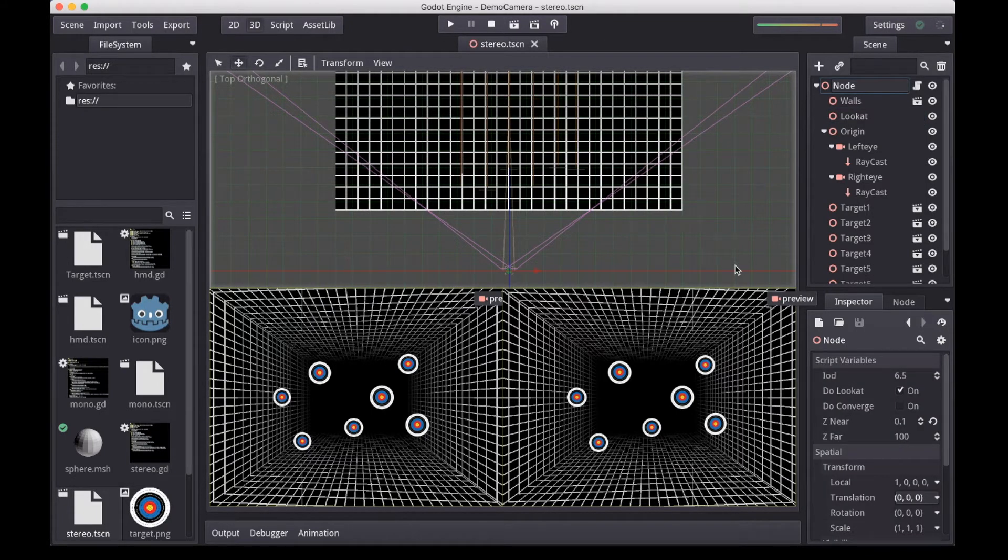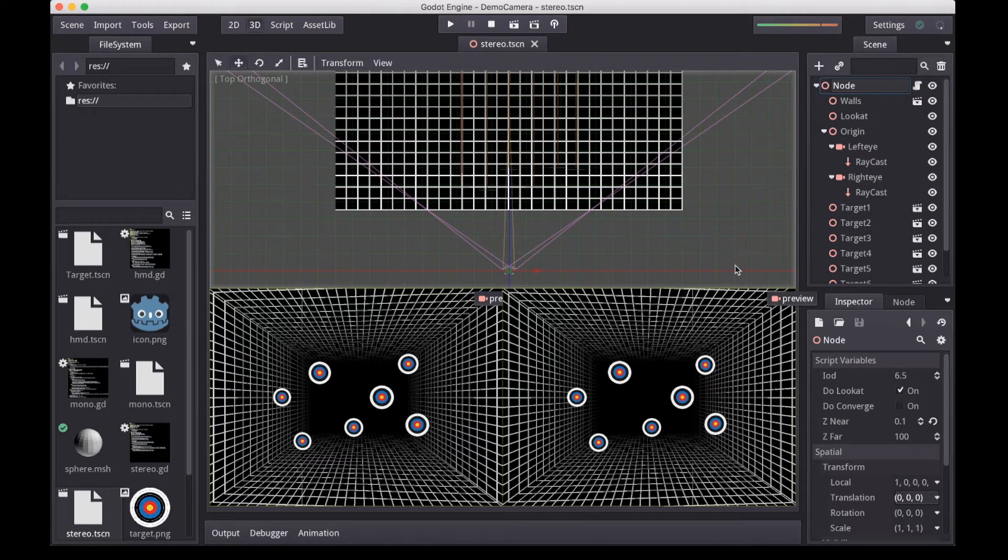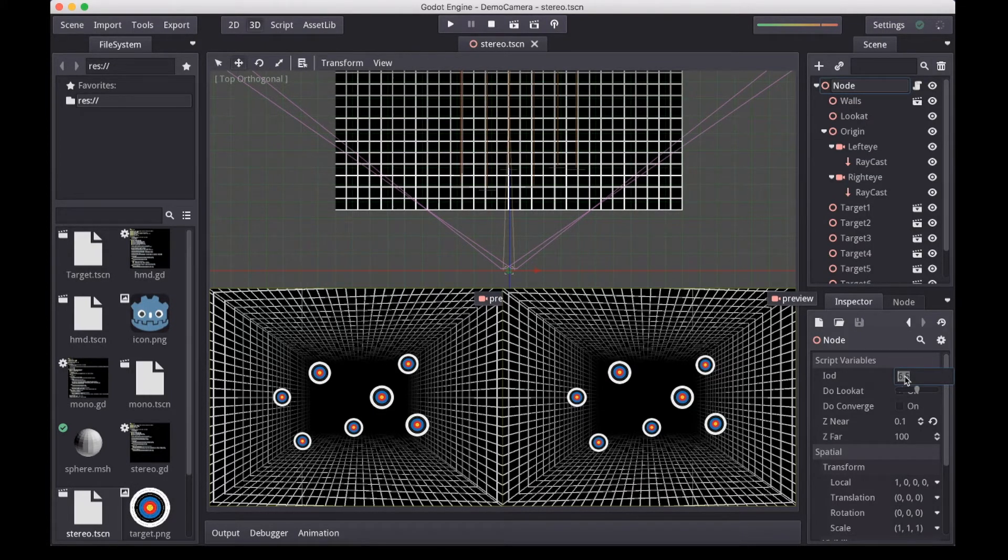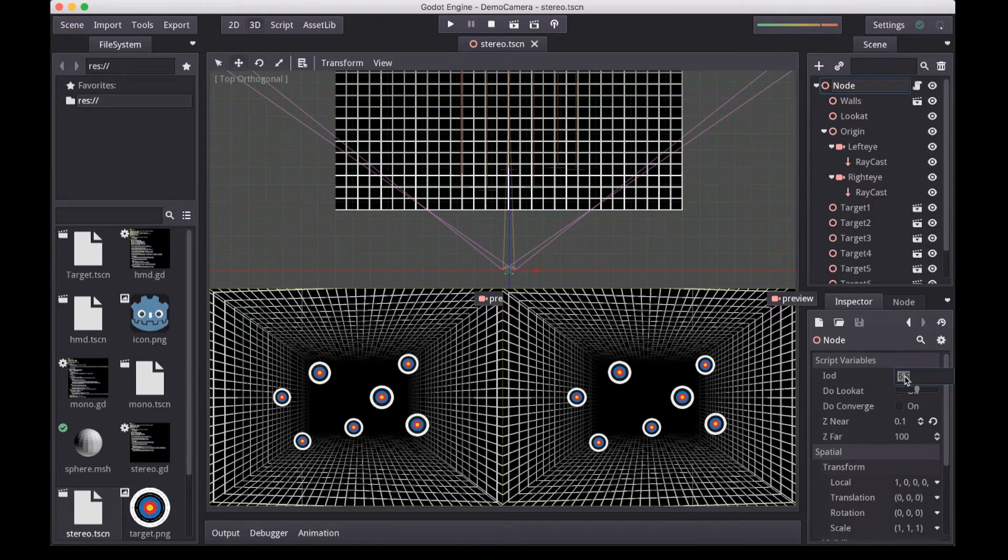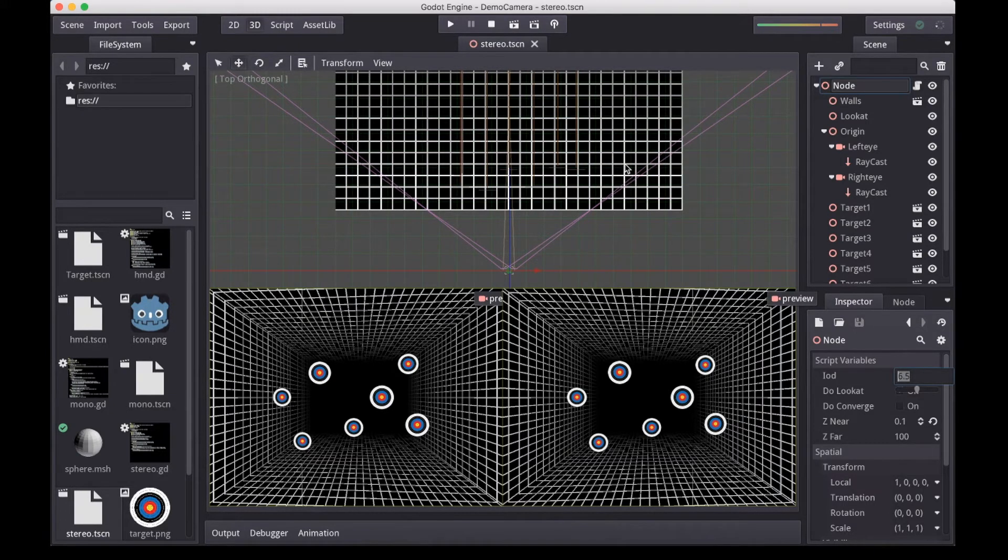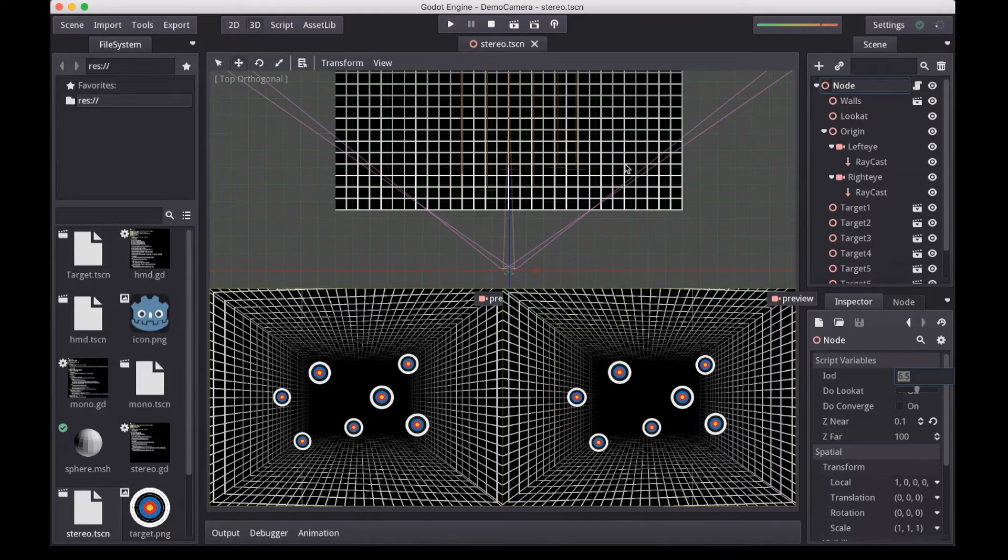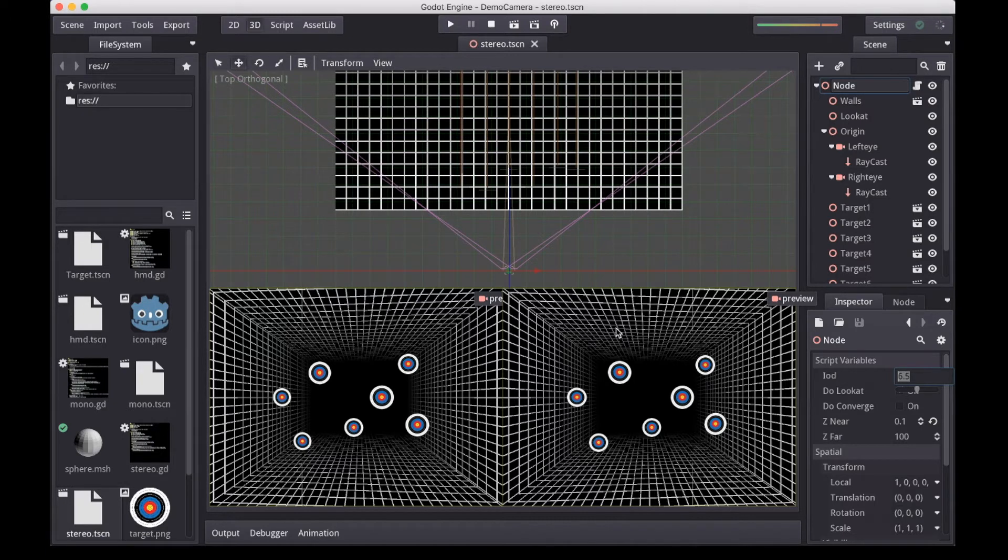Again I have a script attached to my root node that is constantly updating things for demo purposes. This script introduces a very important variable, the IOD, or intraocular distance, which denotes the distance between our two eyes. This value is given in centimeters, but scaled according to our game world. And our cameras are positioned accordingly. 6.5cm is a pretty average value for an adult, and generally works well.